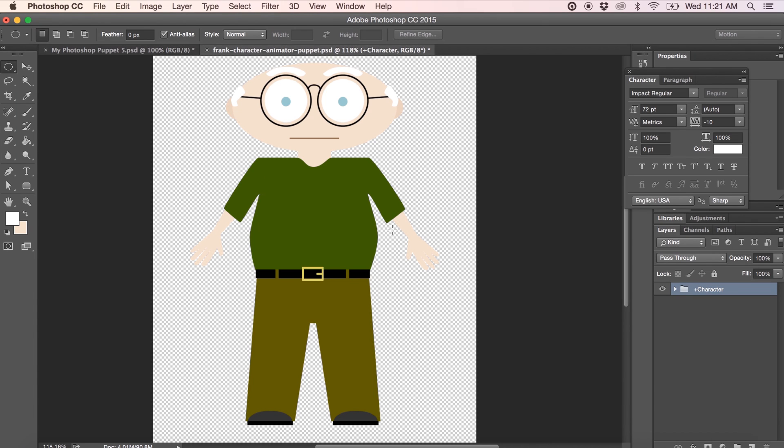Now that you have your basic puppet created in Photoshop, let's go through the layer groups and names that we need to apply to have it work properly with Adobe Character Animator. You'll notice the entire puppet is in a group called Plus Character. The plus sign simply means to Adobe Character Animator that this layer can move and warp independently of other layers. As we delve into the layers, you'll see this being used.